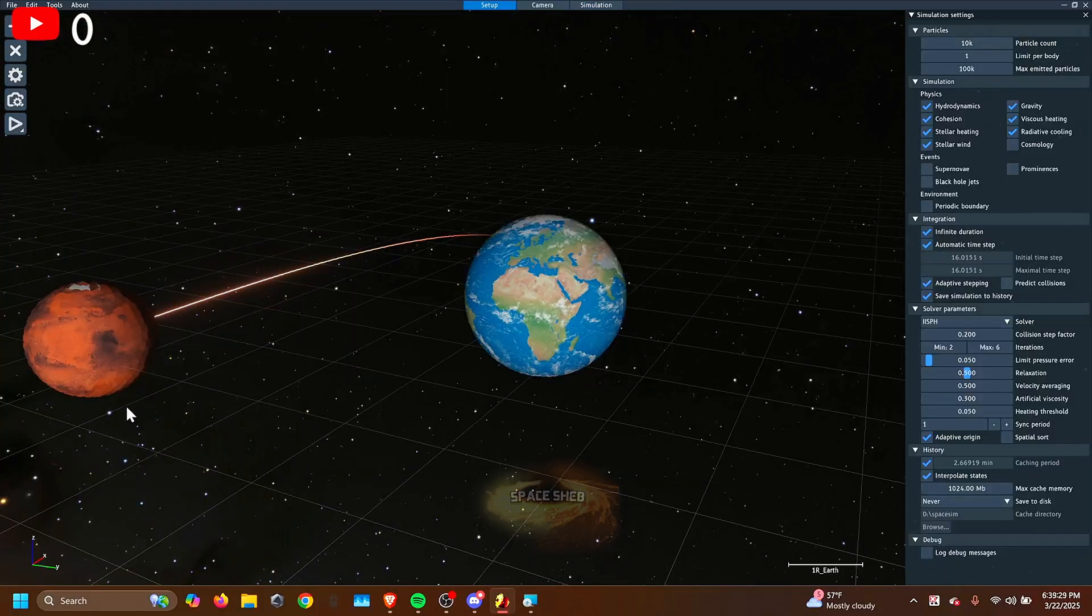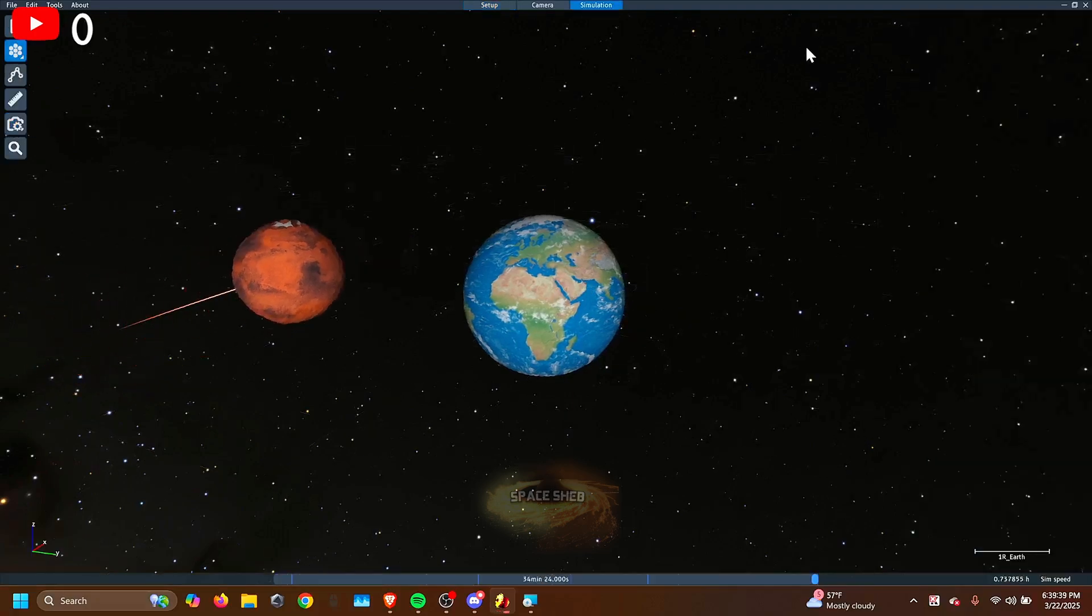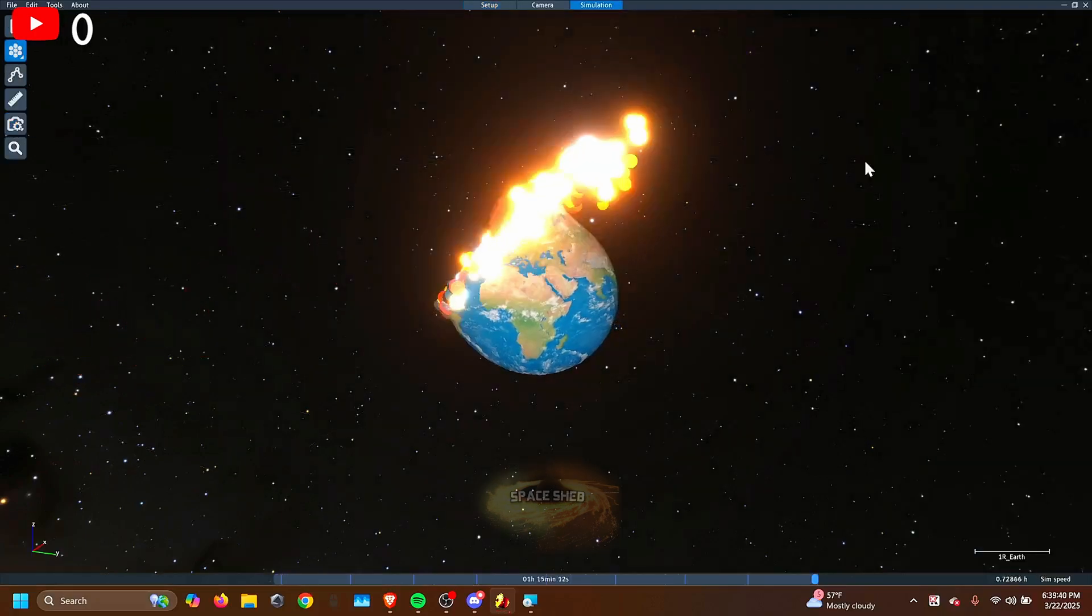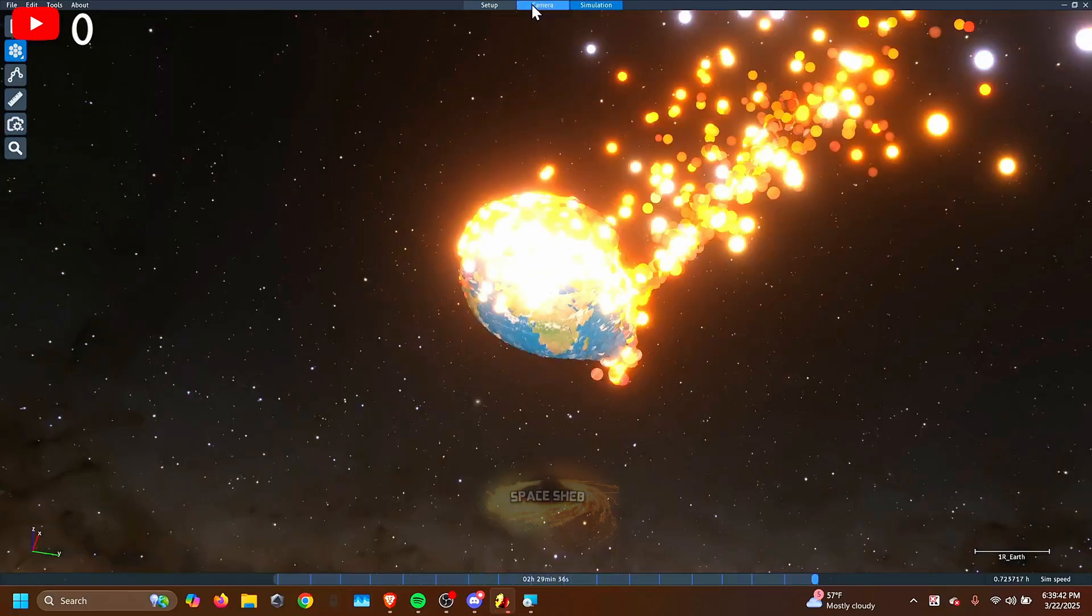The automatic time step is just the computer suggested time step. You can change this up to 3 times more. So 48 seconds is 0.8 minutes. And now your simulation is way faster, but it's less precise.